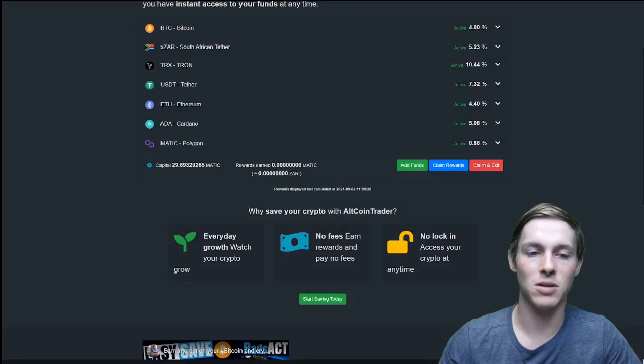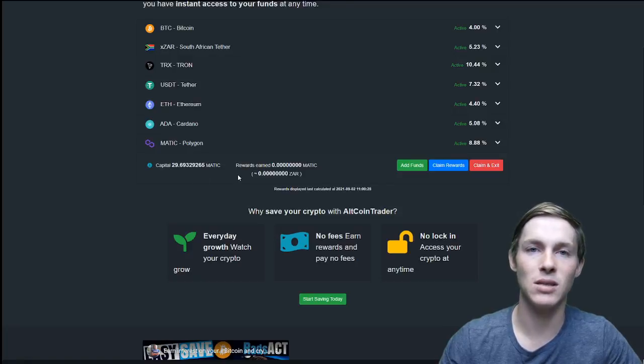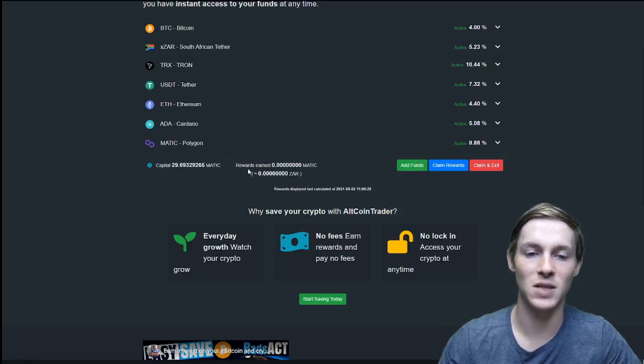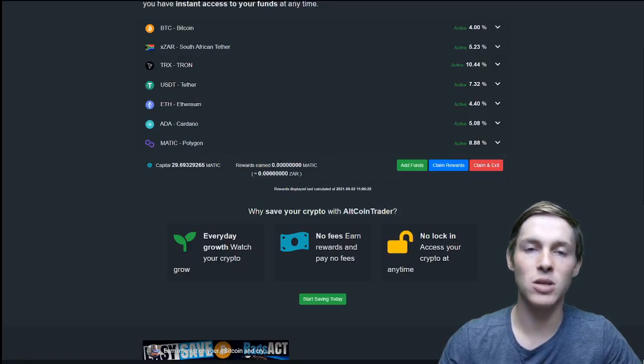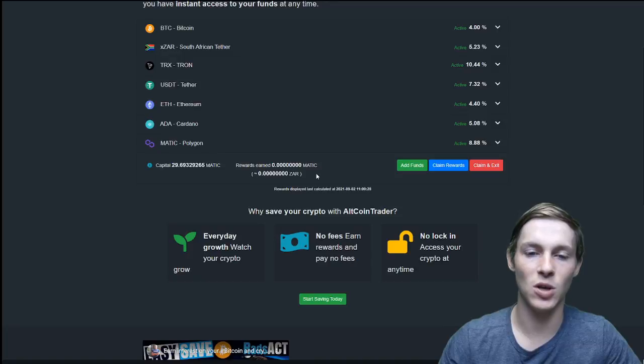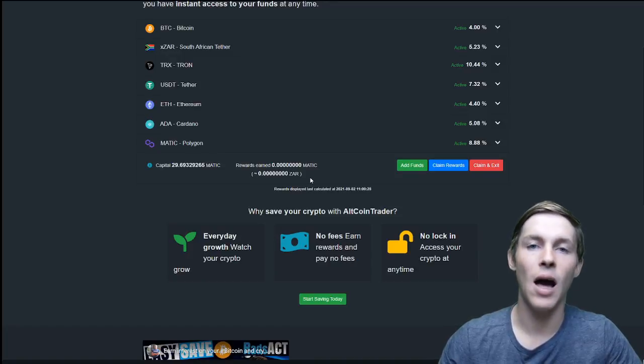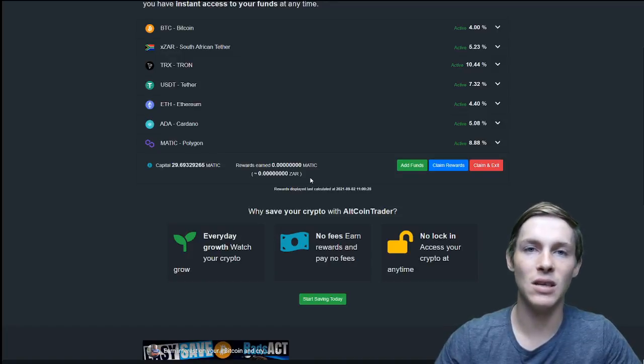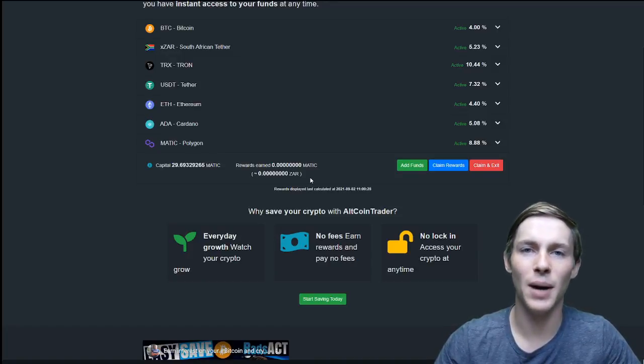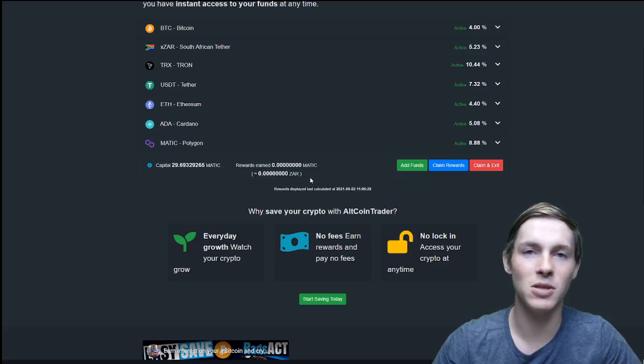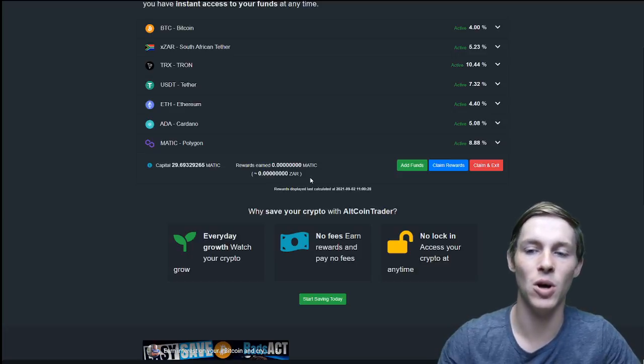I will now be able to see that I have 29.69 capital in the Matic easy save section. It will tell me the rewards earned in Matic and in ZAR. I'll be able to see this. It will update about every 15 minutes. You'll be able to see the interest or rewards that you have earned.